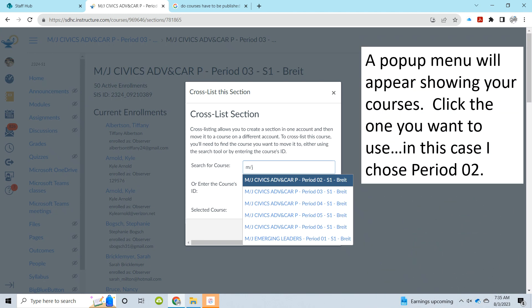As you start typing the name of the course, a pop-up menu will appear showing all courses that you have available to you that share that same name. Click the one that you want to use as your main course and this will be the course that the section you're currently working on will be cross-listed into.